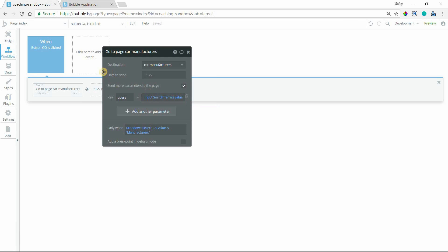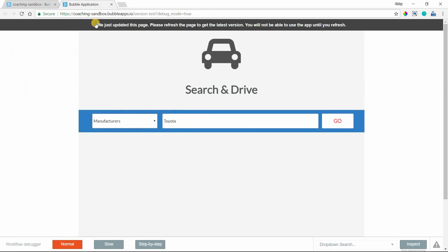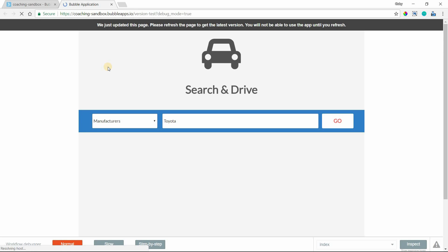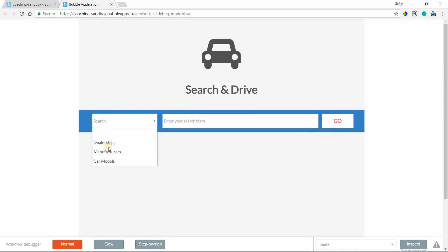Now when the person clicks the Go button, they'll be taken to that page only if they've selected manufacturers, and we will send this parameter to the page. This will show up in the URL. Let's preview what this is going to do. We still have more steps to implement, but we'll pause here for a second.